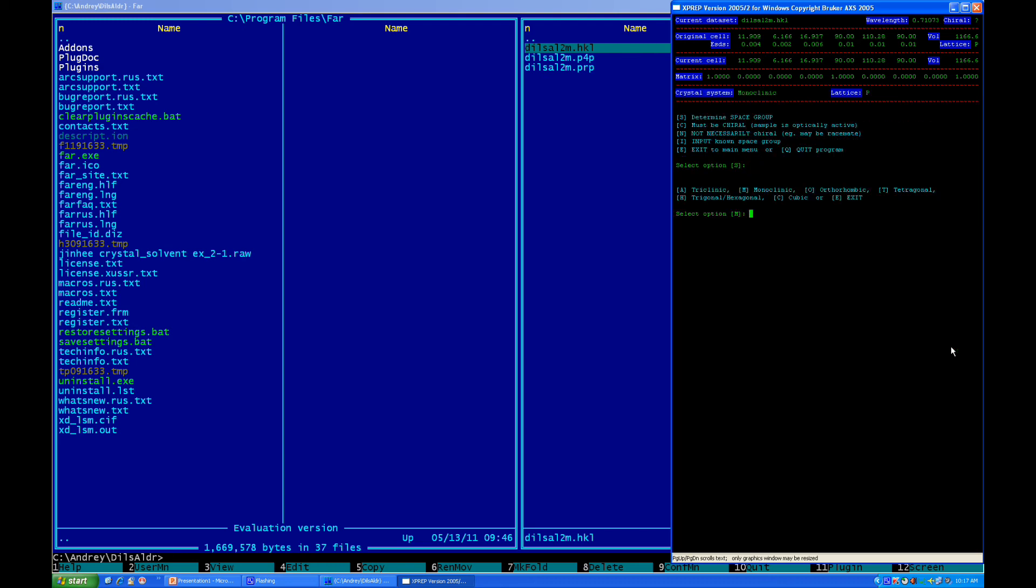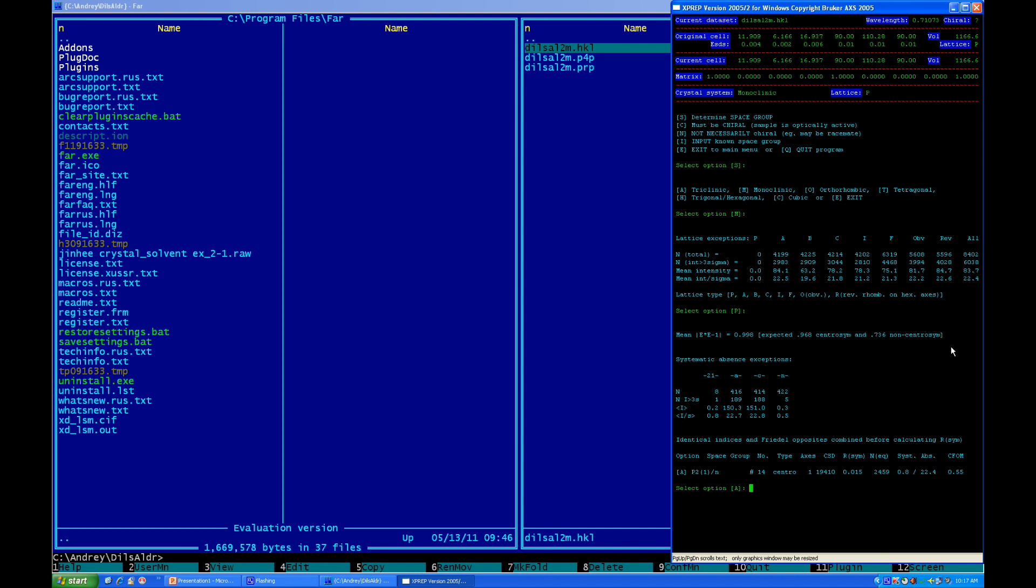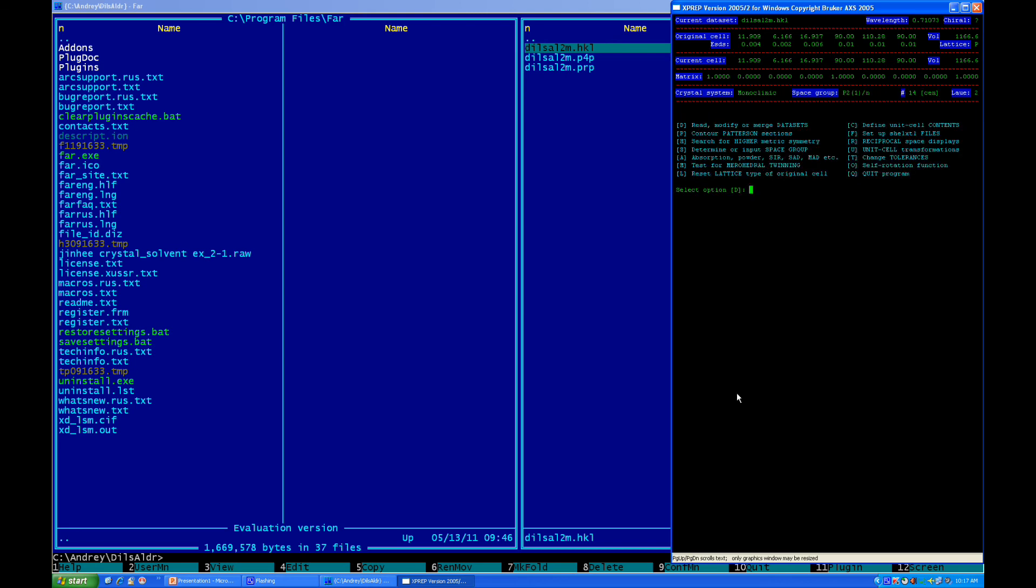After that, we determine the space group. You can see from the table of systematic absences, located right here, that we have a 2₁ and n. And, plus, here's e squared minus 1 statistics. The value of it is very close to 1, so it's very close to the value for centrosymmetric crystal. Combining these two facts, we have only one choice of the space group, which is P2₁/n. That's what programs suggest us to use. We have P2₁/n.